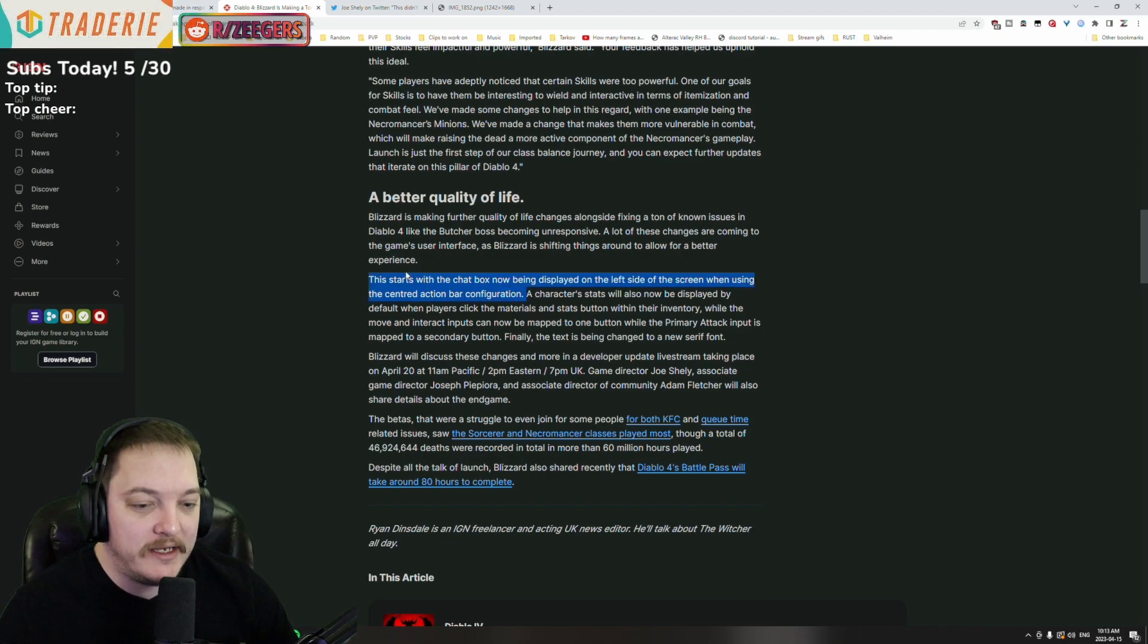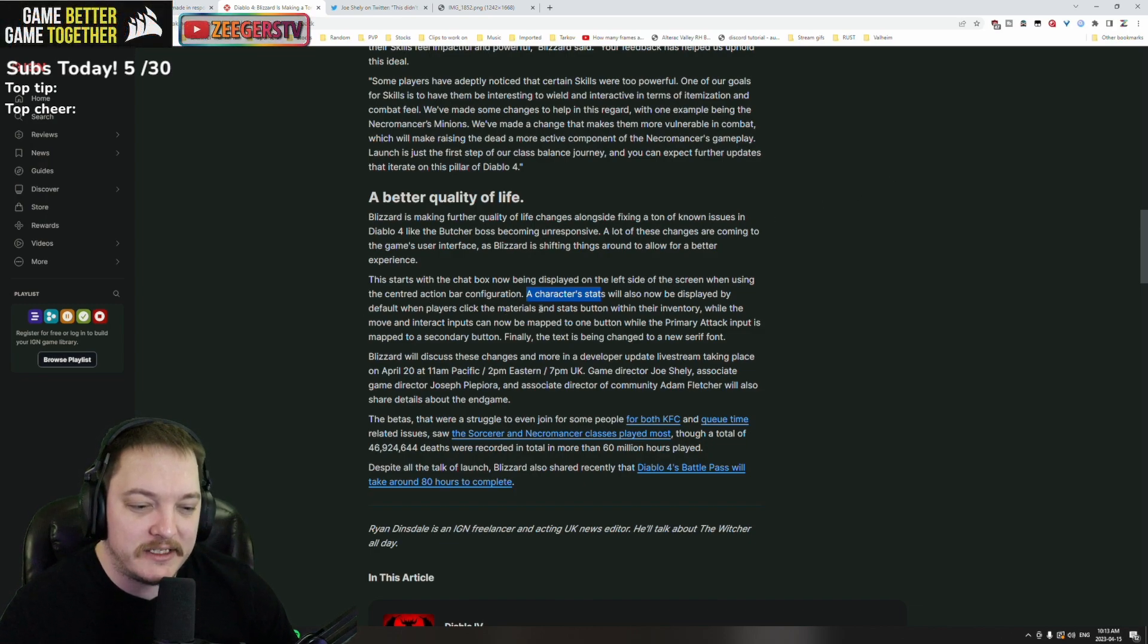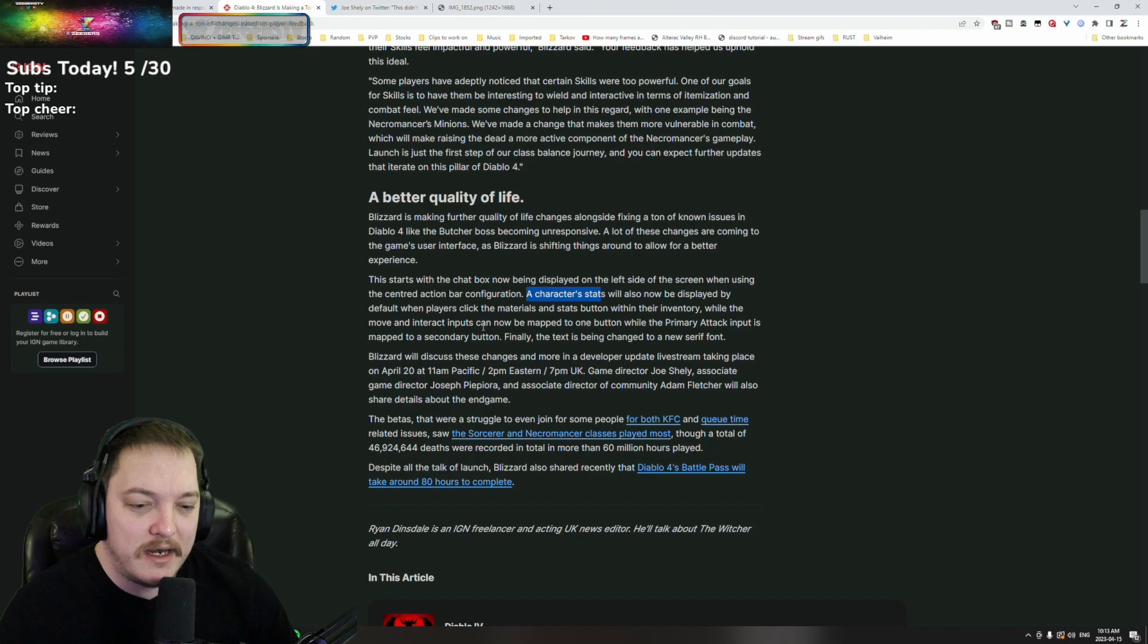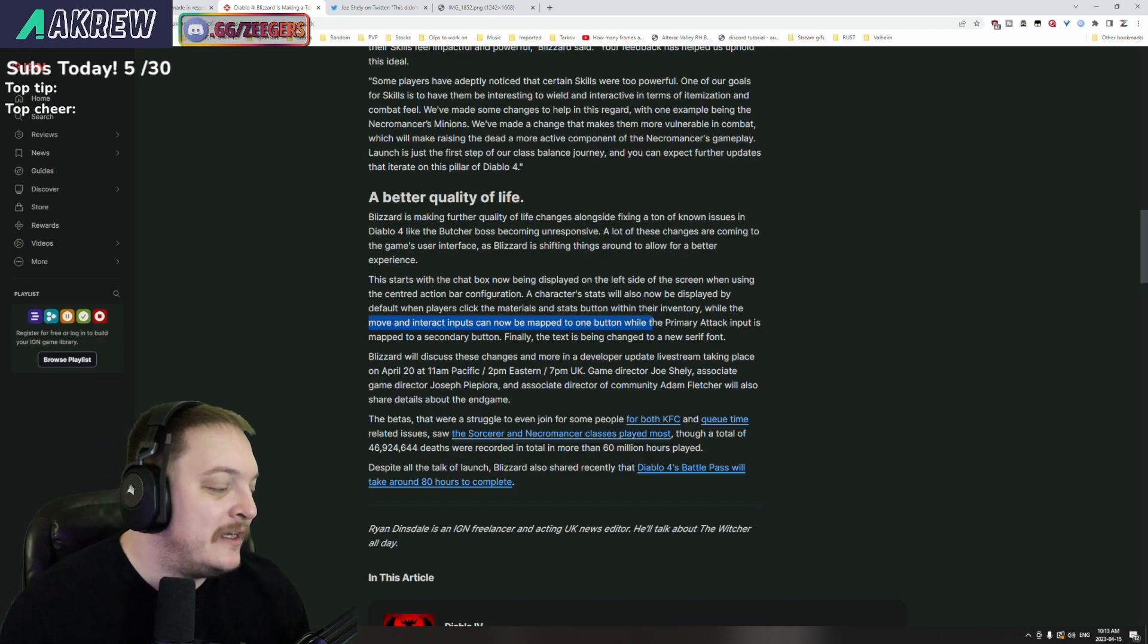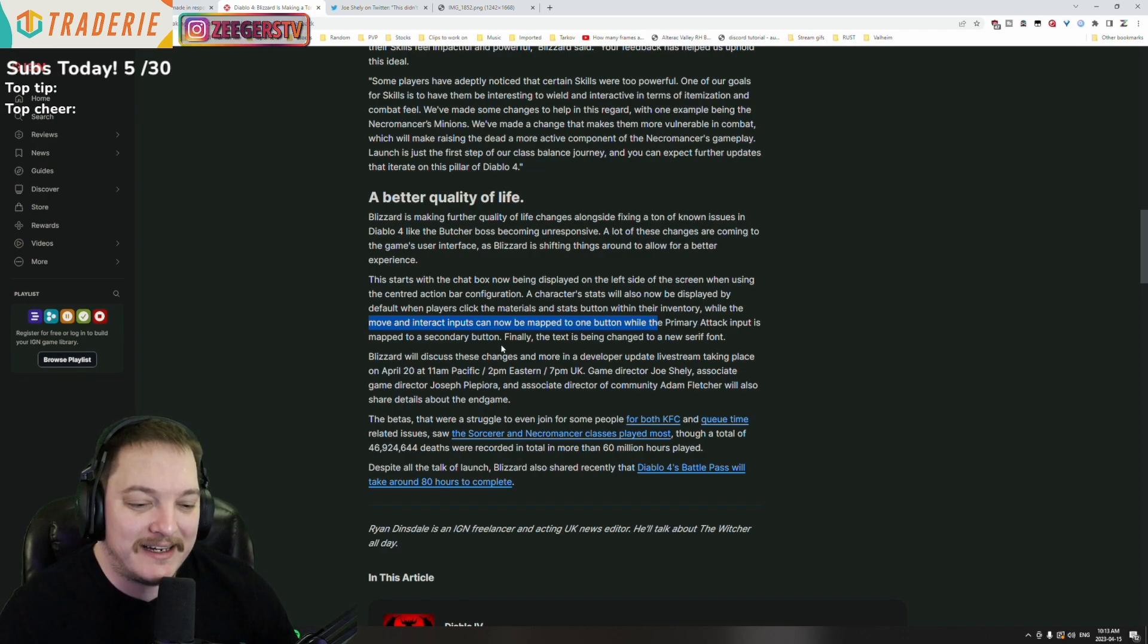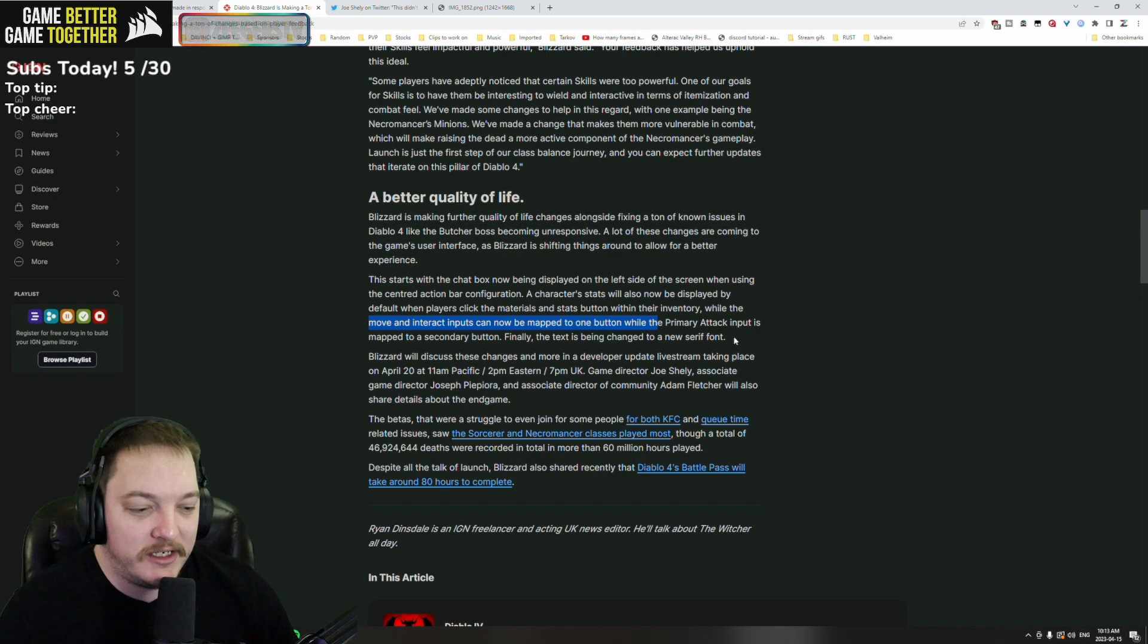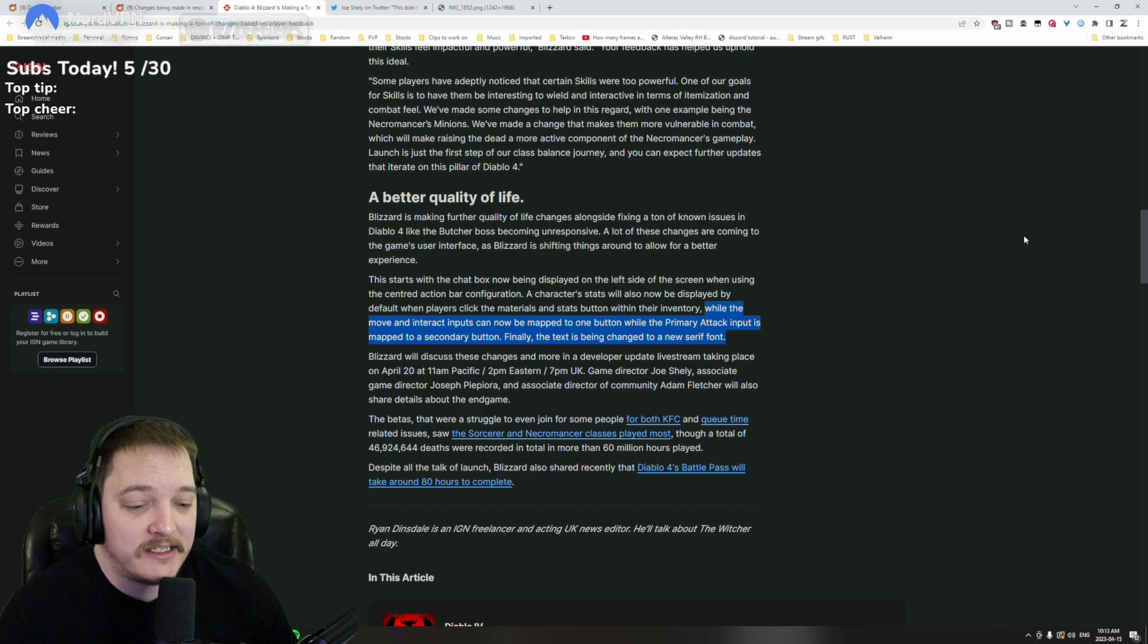When using the centered action bar configuration, a character stats will also now be displayed by default when the players click the materials and the stat buttons within their inventory, while the move and interact inputs can now be mapped to one button. So it's a big one that we brought up. We put it in multiple videos and we included it in our feedback. While the primary attack input can be mapped to a secondary button. Finally, the text is being changed to a new serif font.